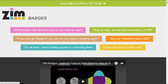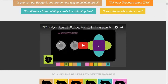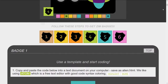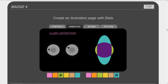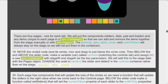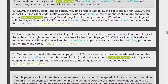Zim badges train and test you as you build an app, step by step — we see the consistency of Zim etc. Here is a video of the app being used. We don't present the actual code for the app because we want to make sure you're coding it yourself and not just copying it. Here are the sections one through six, and at any time you can press a badge — for instance section four — and if you press the image it will take you through the video for that section and down below are the steps to do badge four.